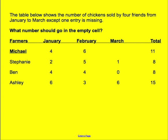Here's another one. This table shows the number of chickens sold by four friends from January to March, except one entry is missing. What number should go in the empty cell? In your notebook, you're going to write down Michael and then the missing number for March. If you need to pause it, you just pause it to answer the question.